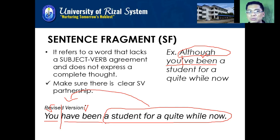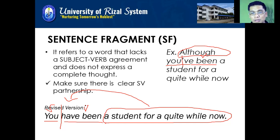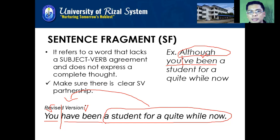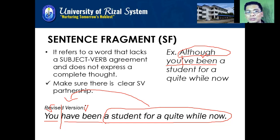If you would like to still retain 'although,' you can also add an independent clause. For example: 'You have been enrolled in the university, although you have been a student for quite a while now.' Something like that.